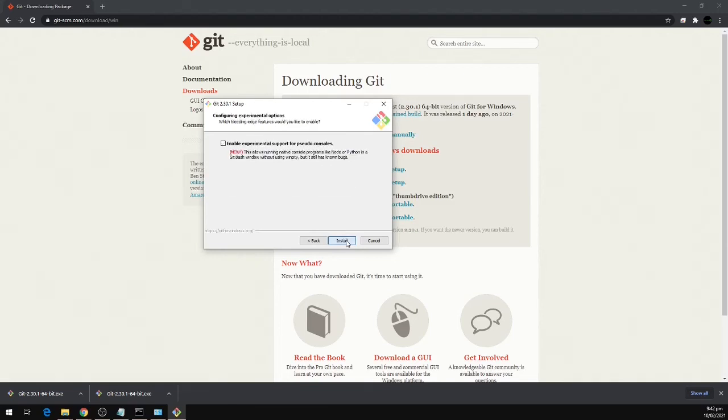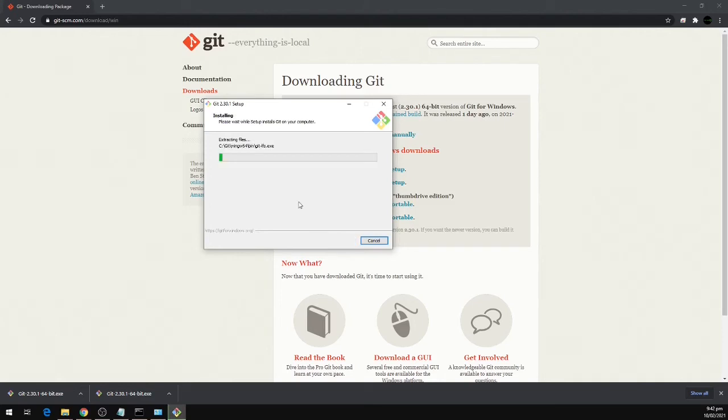We're going to click next and then install. This will take a couple of minutes to finish.